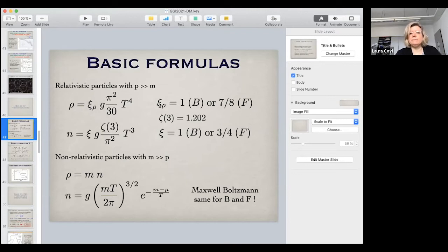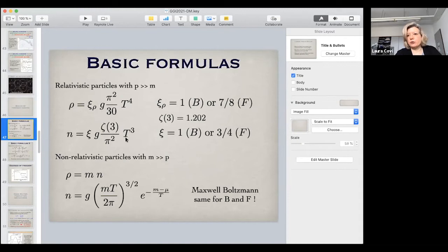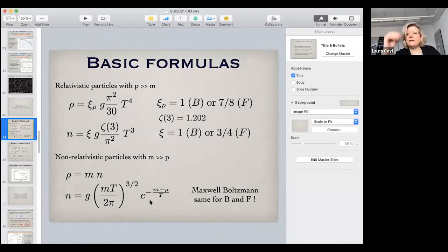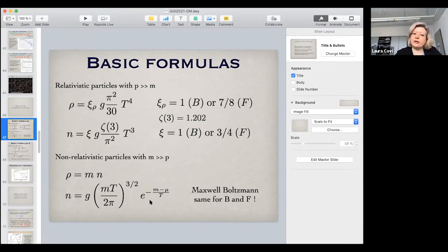In the case of one particle, you have either bosons or fermions with different factors. In the same limit, the number density is proportional to the temperature cubed, and the factors in front are connected to integrals of the exponential — numerical factors, the zeta of phi, approximately one. For the non-relativistic particle, the density is the mass times the number density, and the number density is suppressed — assuming a dilute gas and the Maxwell-Boltzmann distribution instead of Fermi-Dirac or Bose-Einstein.